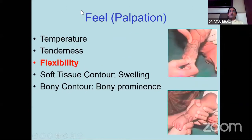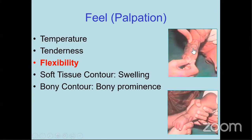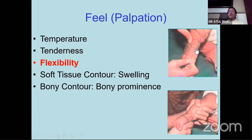Coming to palpation - the feel part of Apley examination. For medical training we measure temperature and tenderness, which is important for the neuromuscular foot. But the key thing is flexibility - whether this is a flexible or rigid foot. You must have a mental picture of where the bones are located: where the metatarsals are, where the navicular is, a mental picture of the calcaneum and the talus, so that when you palpate the foot you know precisely what part is deformed and where the main deformity is.